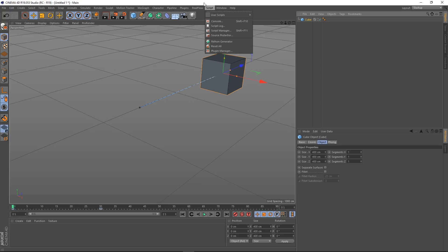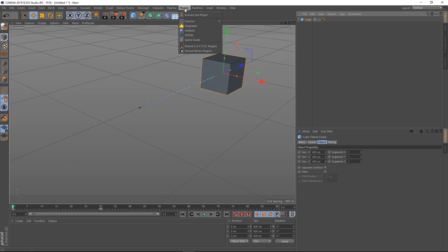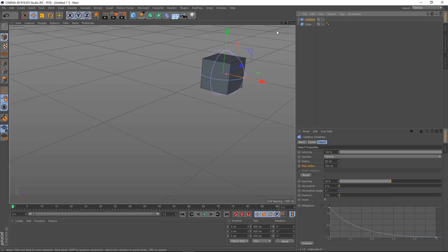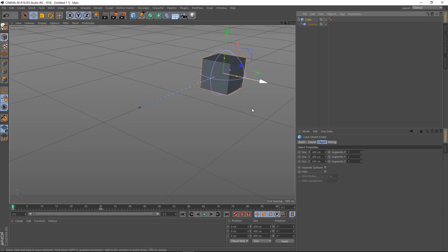But if I go to plug-ins you can see I've got Gelatine here and if I select that I can make it a child of my cube. And let's just press play and see what happens.